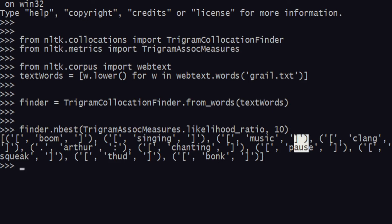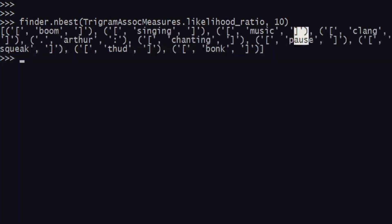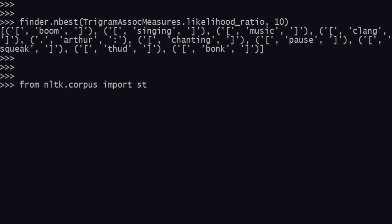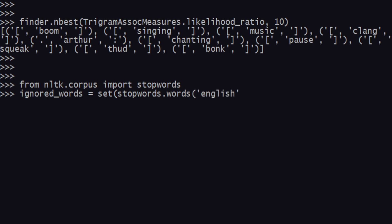We need to apply some kind of filter. For that filter to be applied, we need to create an anonymous function using a lambda function. First import something called stop words. After that, you can create a set of words called ignored_words, defined as stopwords.words, with English as the language.